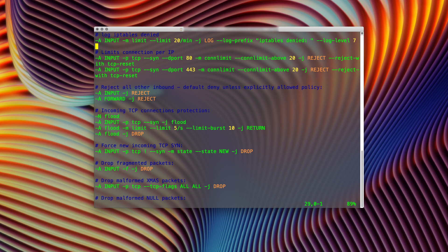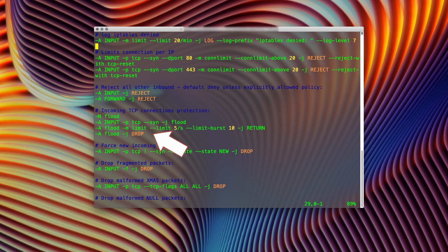I'm limiting the number of connections per source to help avoid brute force attempts and possibly mitigate denial-of-service attacks, though that likely happens at the provider level. Everything else is rejected. A SYN flood attack should not work on modern systems, but I cover myself by explicitly adding the iptables configuration for it.